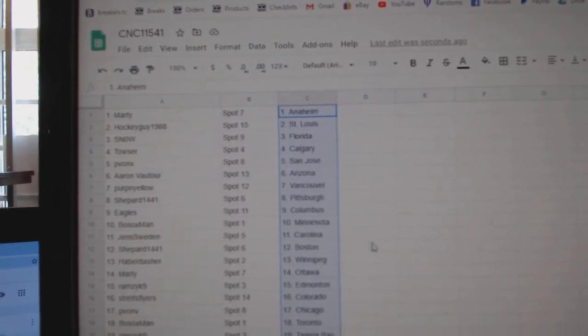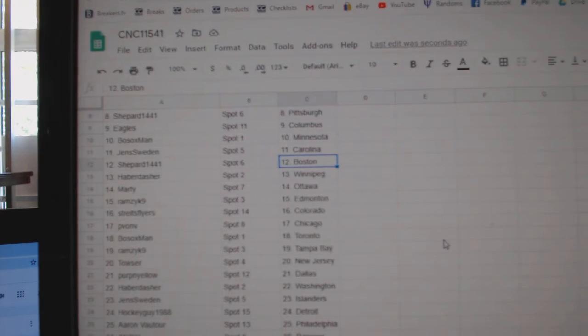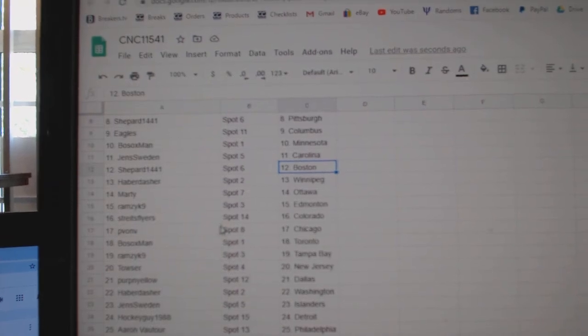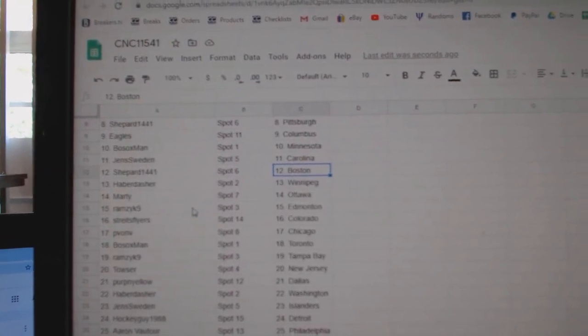Shepard, Pittsburgh. Eagles, Columbus. Bosox, Minnesota. Jens, Carolina. Shepard, Boston. Haberdasher, Winnipeg. Marty, Ottawa.